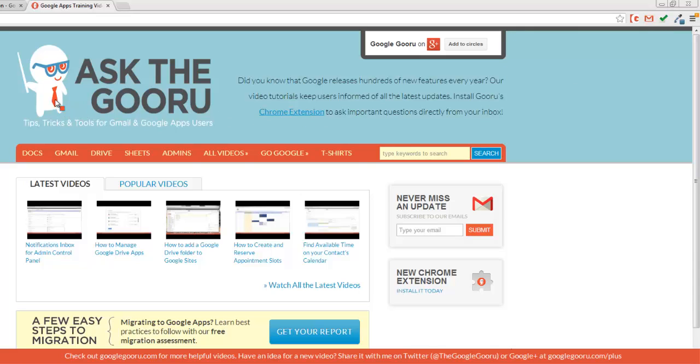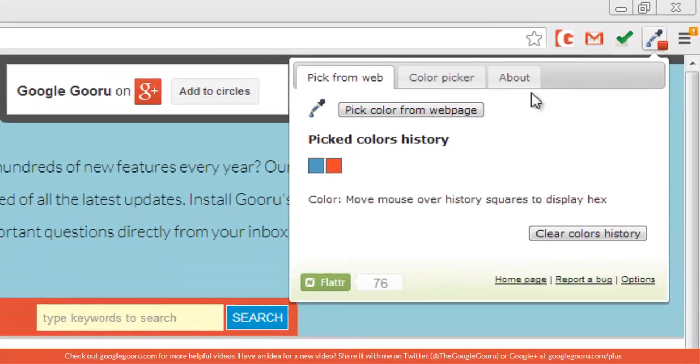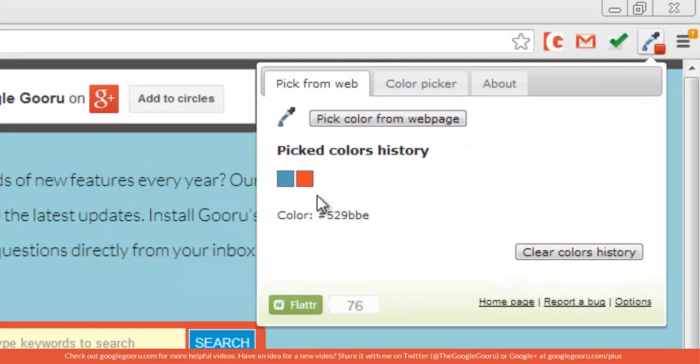Same thing. Thumbnail turns red. I'll click there. You can see I've got these two custom colors that come directly from the Guru website.